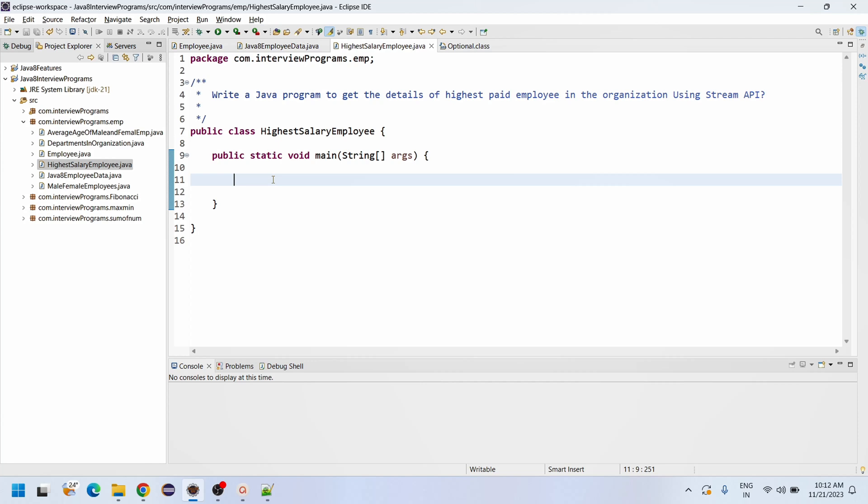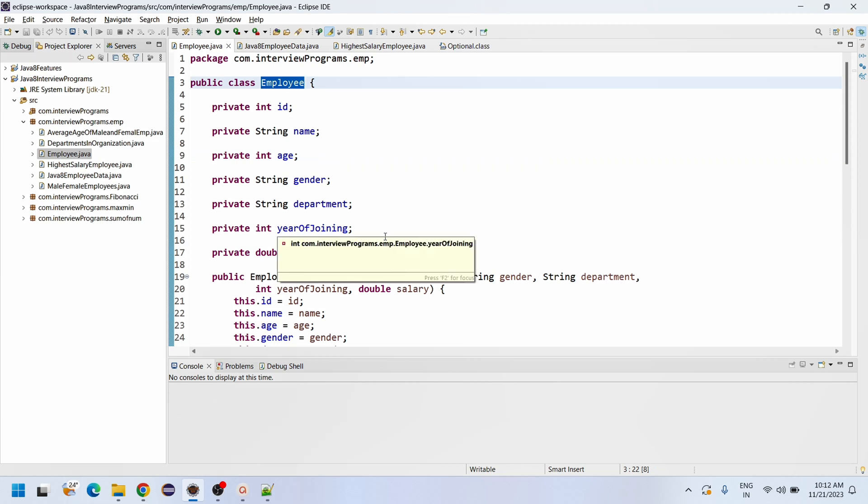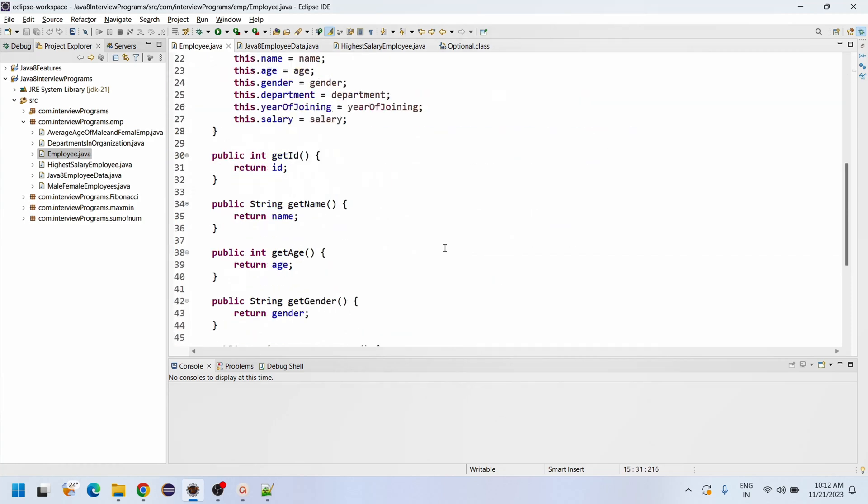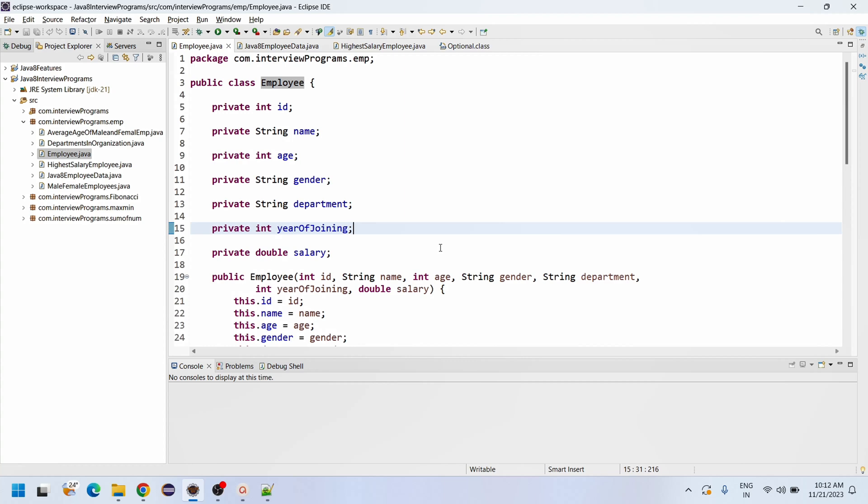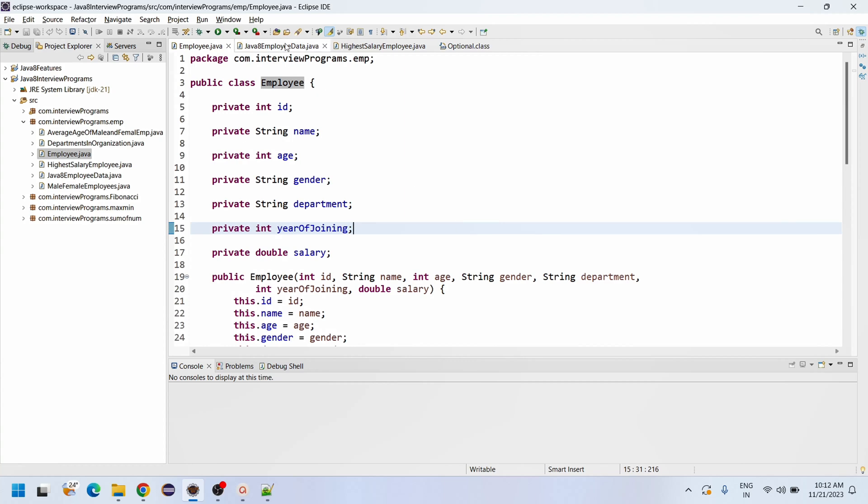In the real world, you will get the data from the database and return it as a list, set, map, or some other collection. Here we have already implemented a factory static data class to get the data. The Employee class has been initialized with id, name, age, gender, department, year of joining, and double salary. We've created the constructor, getters, and toString method. These are the base class of the employee.